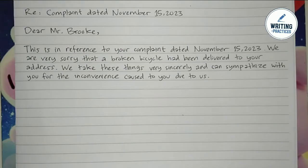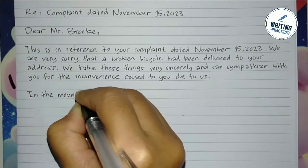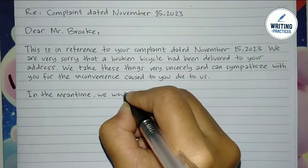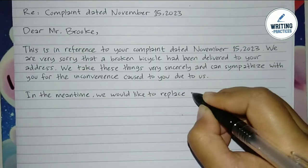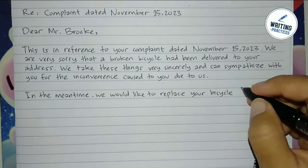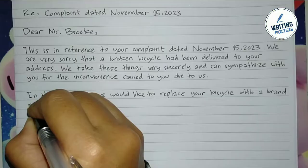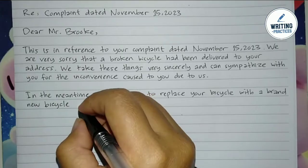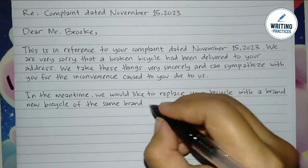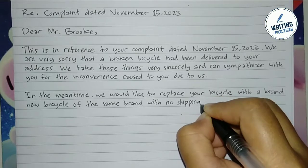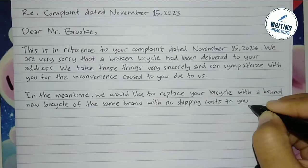In the second paragraph, this is where you tell the recipient that you will fix things, and you can also give compensation for this matter. In this example, the writer found a solution — to replace the broken bicycle with a brand new bicycle. You must mention if the brand is the same as the previous one. And since it is your company's fault, you must pay for the shipping costs. Write it here so the recipient knows.